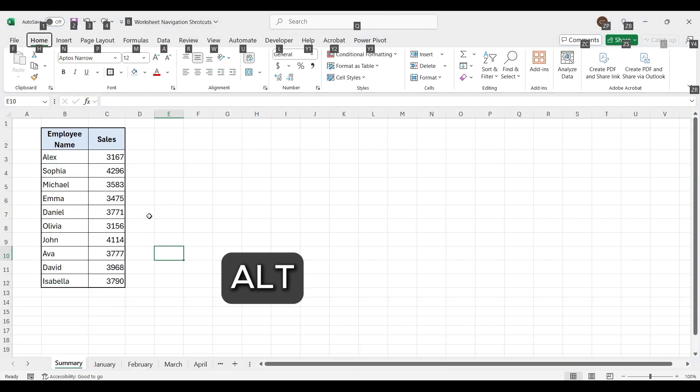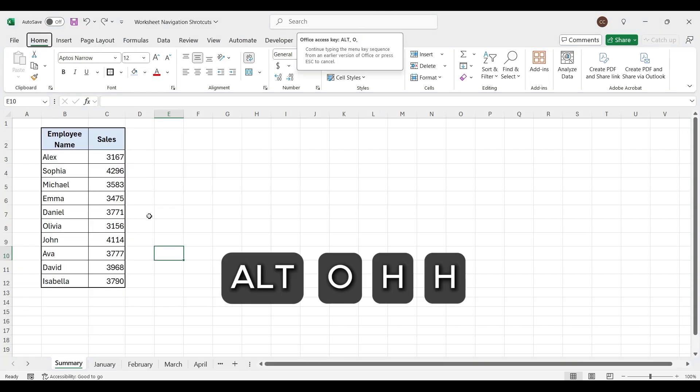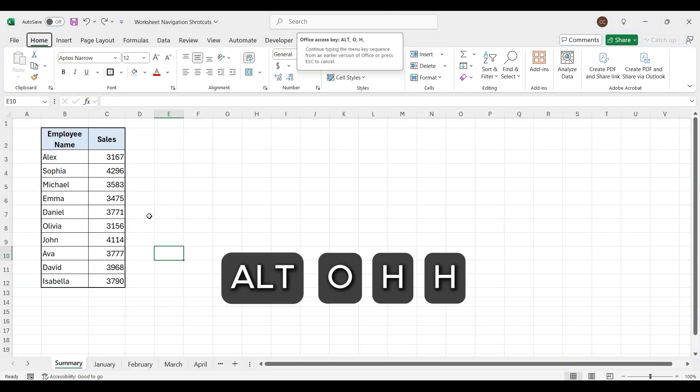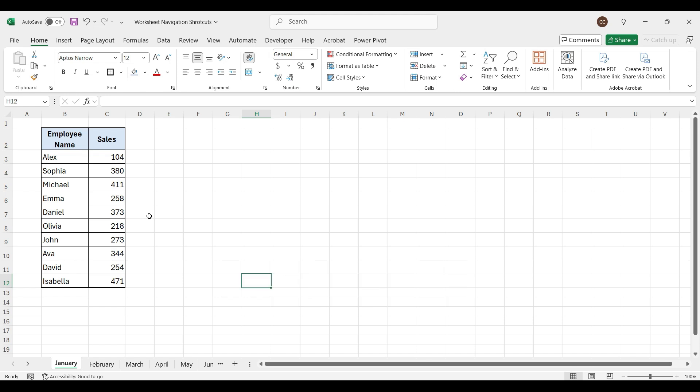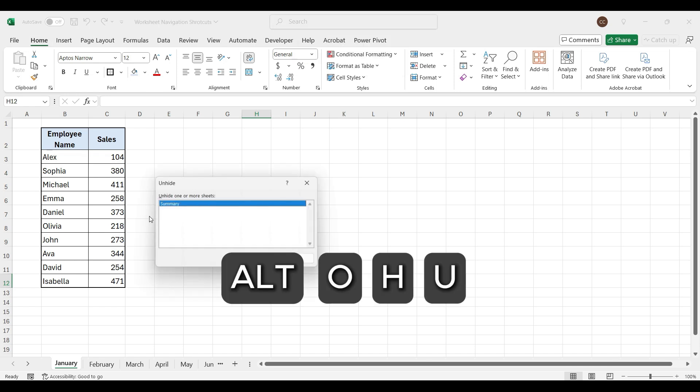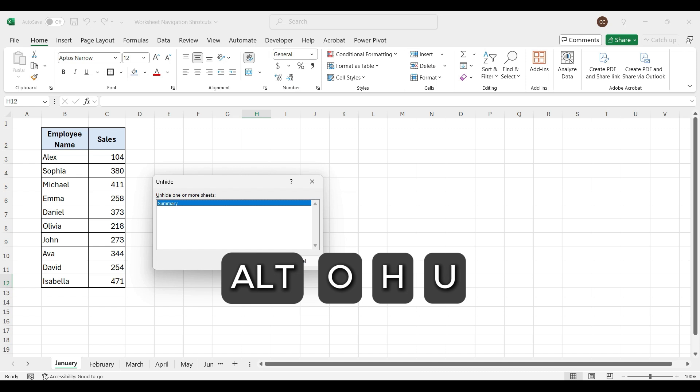To hide current worksheet, press Alt, O, H, H. To unhide, press Alt, O, H, U.